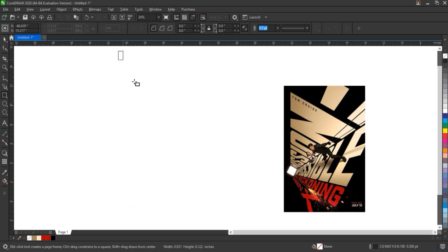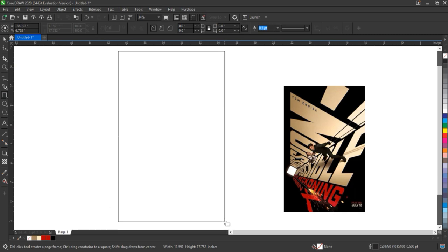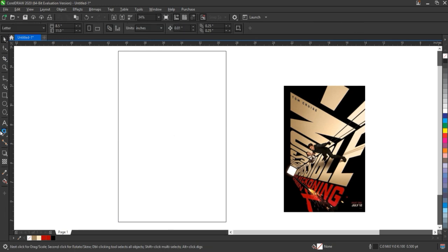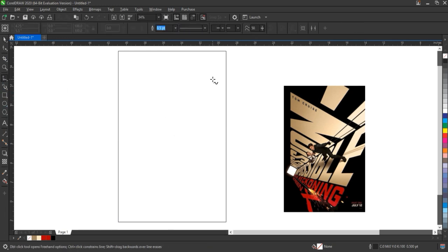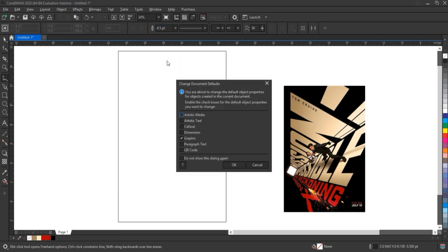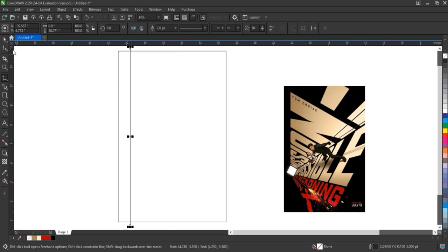First, we create the poster boundary using the Rectangle tool, and then we use the freehand tool to draw guiding lines that help us shape the text creatively.